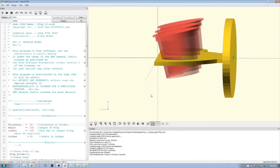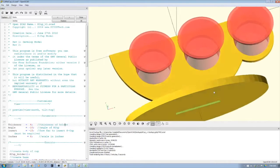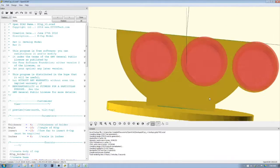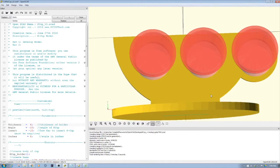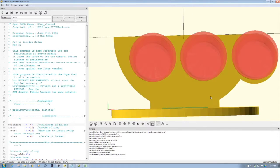Welcome to this edition of OpenSCAD by DIY3Dtech.com. In this episode, we're going to be taking a look at building this in code. What is this? This is a K-cup holder for a Keurig coffee maker.